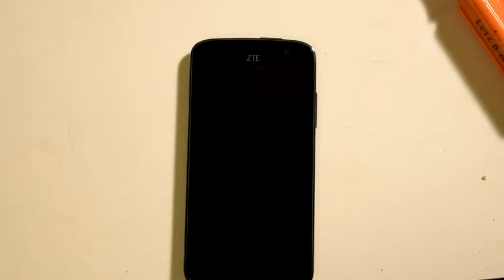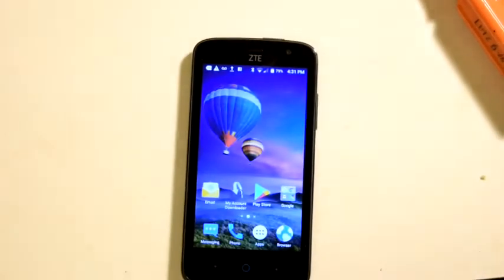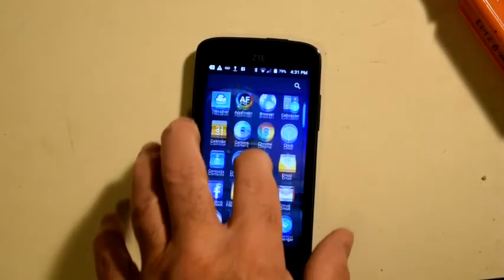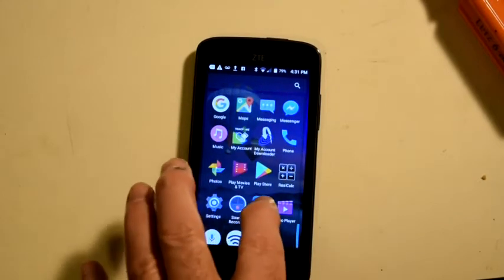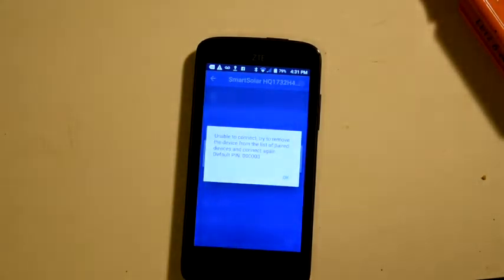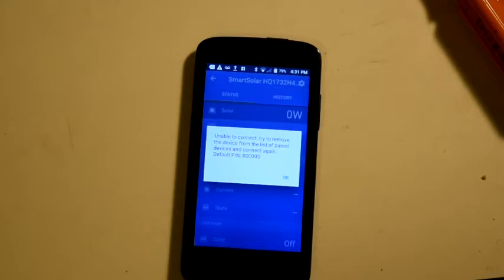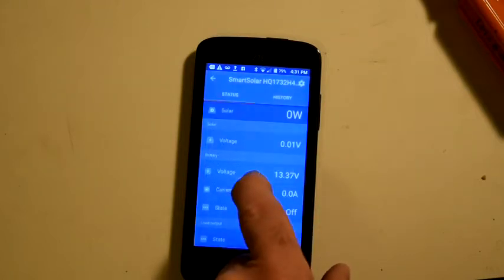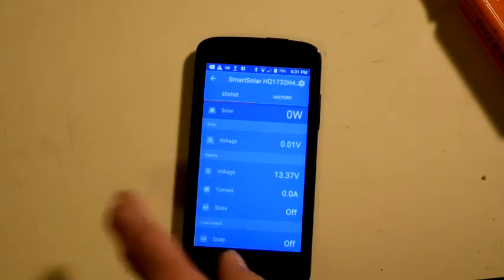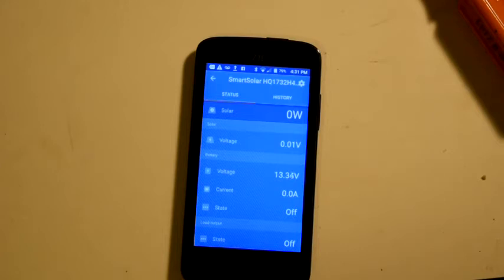All right, I've connected the charge controller to a battery, so it's turned on. And now we're going to connect the phone up to it. So there's the Victron Connect app. It doesn't like it right now. I don't know what that was, but it's working fine now.